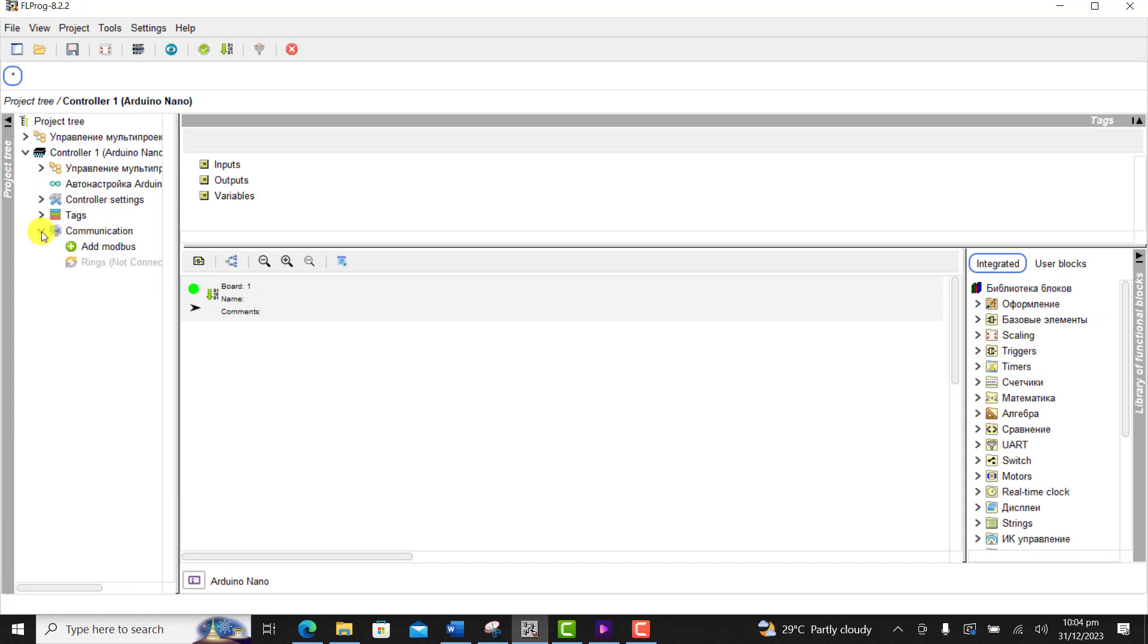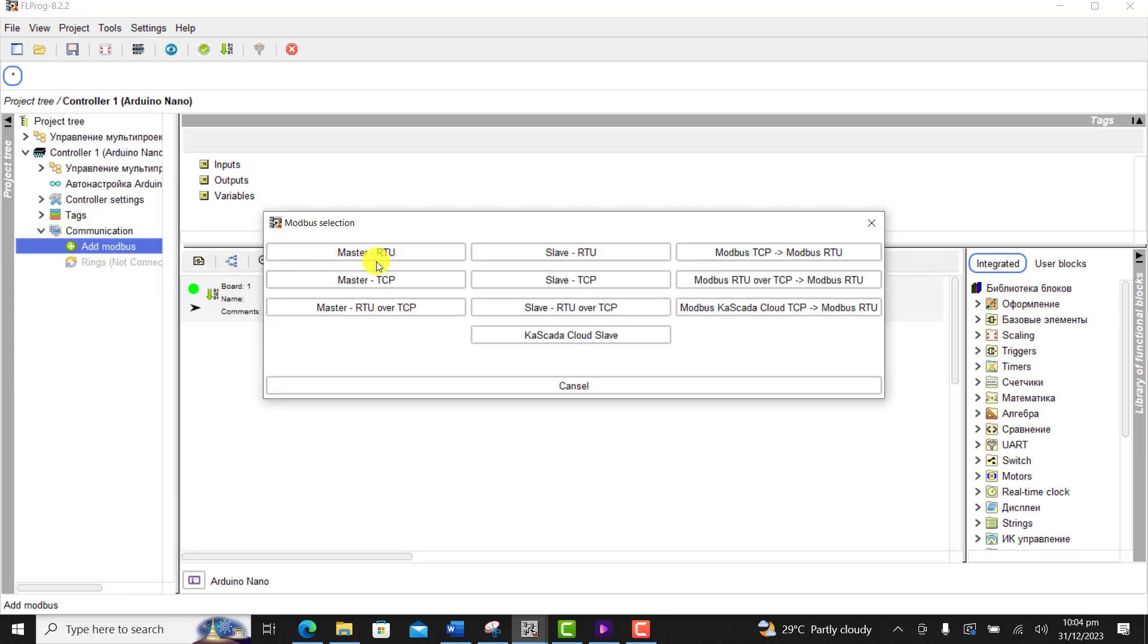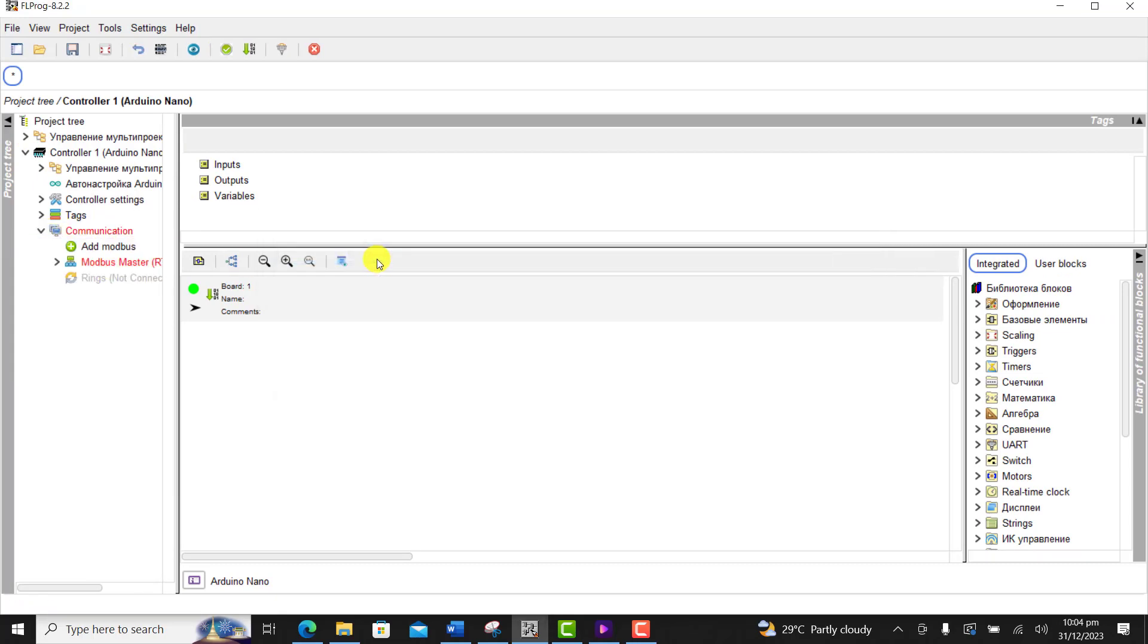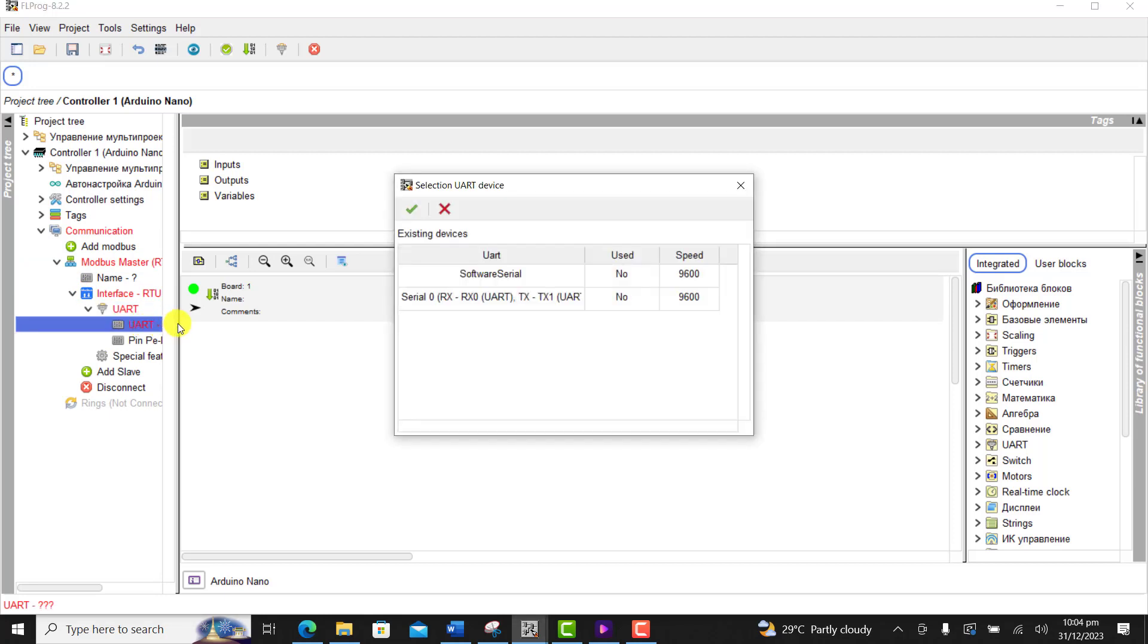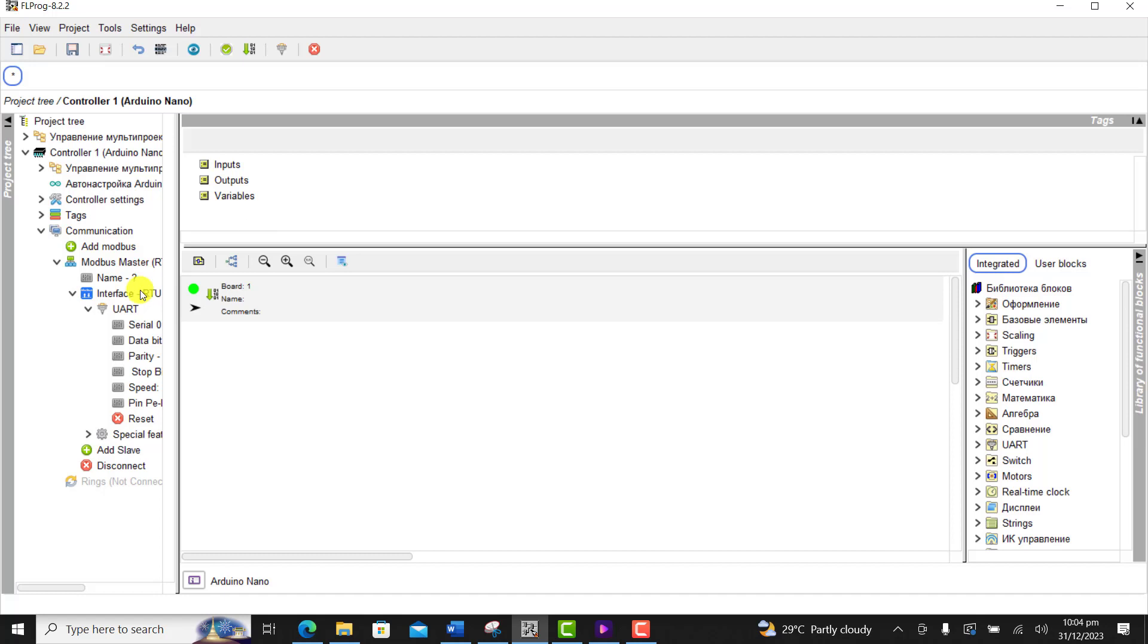We go to communication and then under communication we activate the Modbus master. We move on and then we configure the Modbus. We go to the USART, click on it and then we select SERIAL 0 and then click OK.